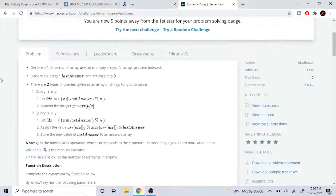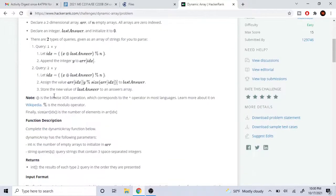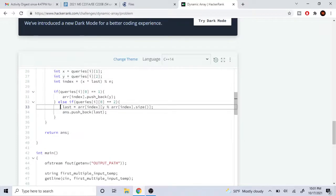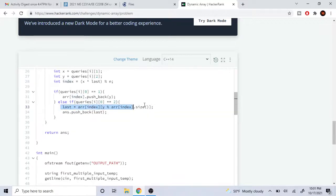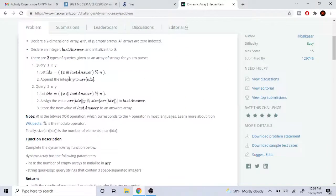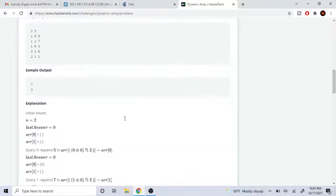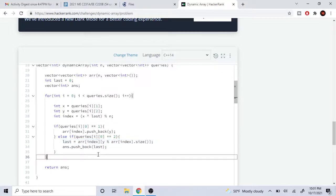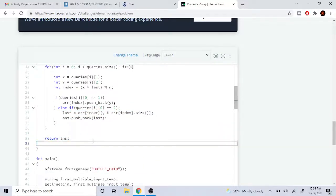Otherwise, if it's query type 2, we set last equal to r[index][y % r[index].size()]. That assigns the new last answer value. Then, as the problem says to store this new value of last answer into the answers array, we do answers.push_back(last). At the end of our for loop, we just return our answer array, and that's done.